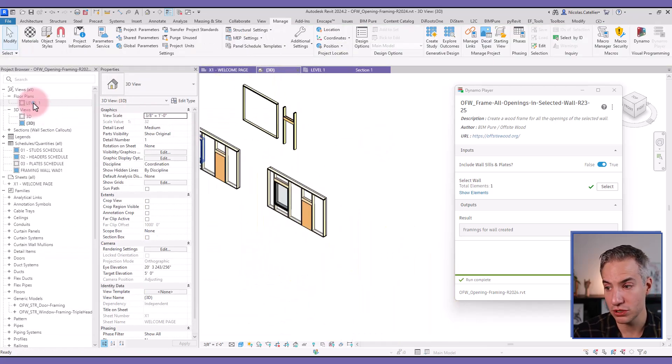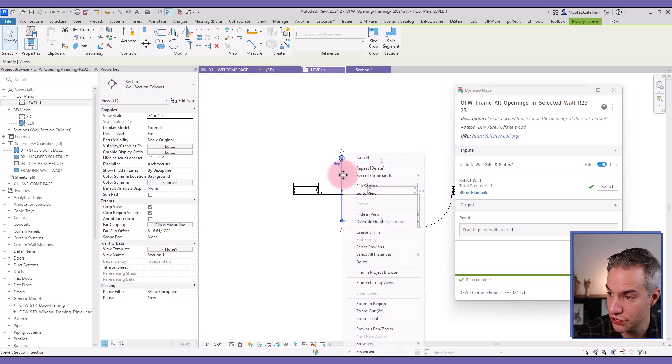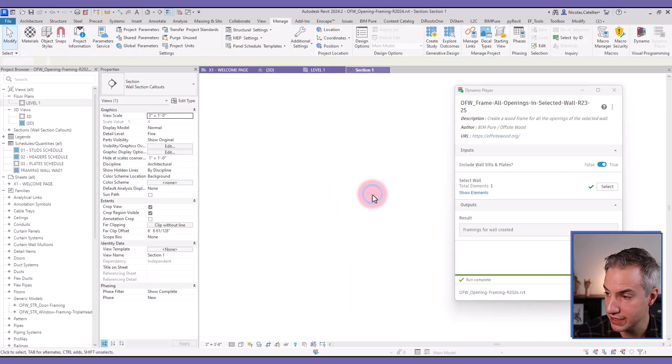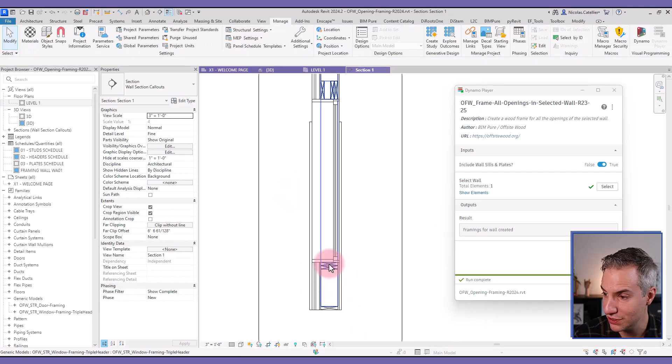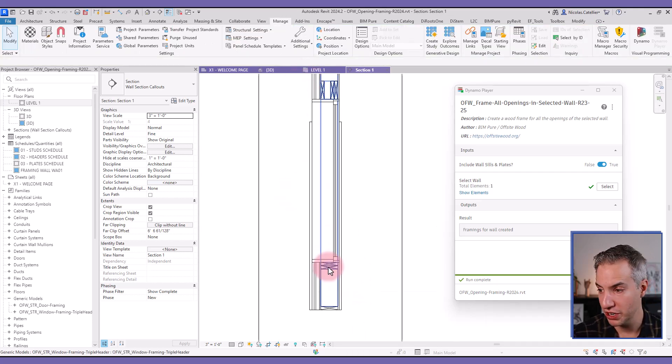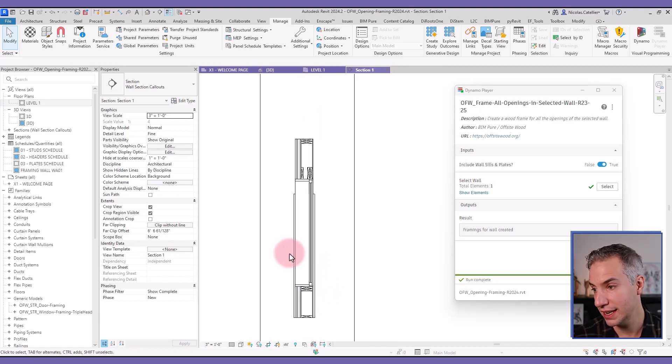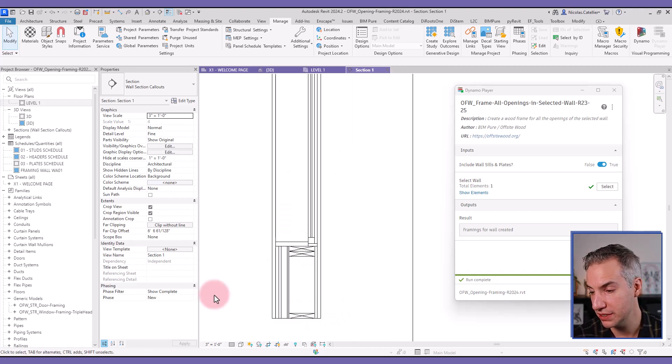What's nice about this workflow as well is if I do a section into this window, for example, you can see everything is framed with the proper symbol with the X. So if you want to do quick sections as an architect, it's a good way to have all the wood pieces in place.